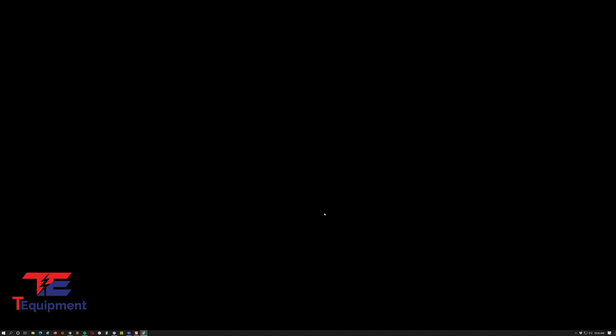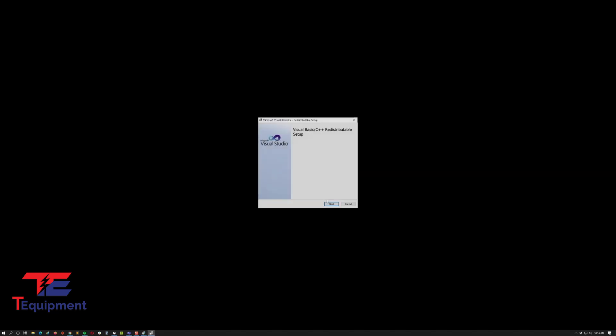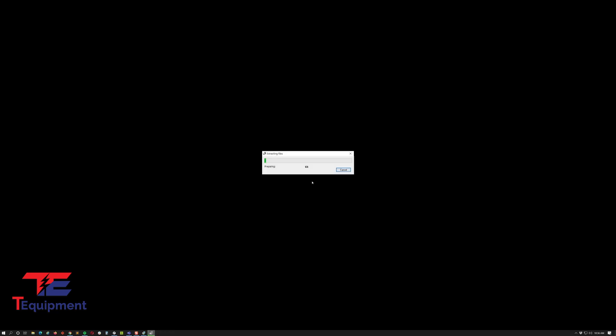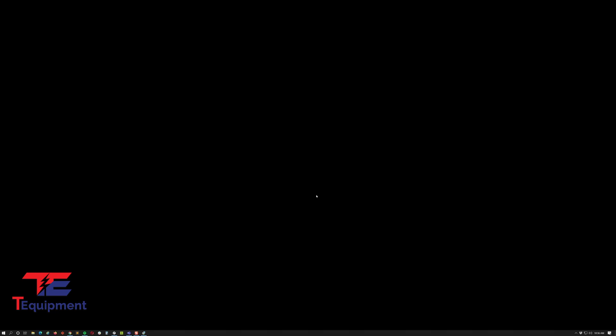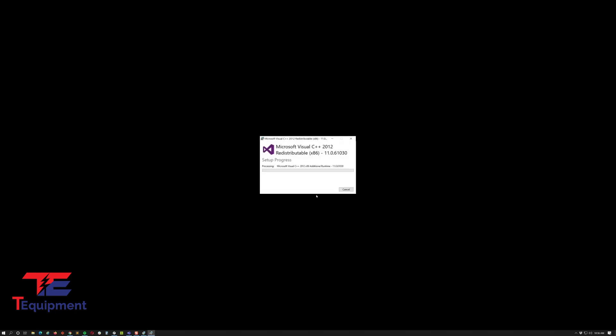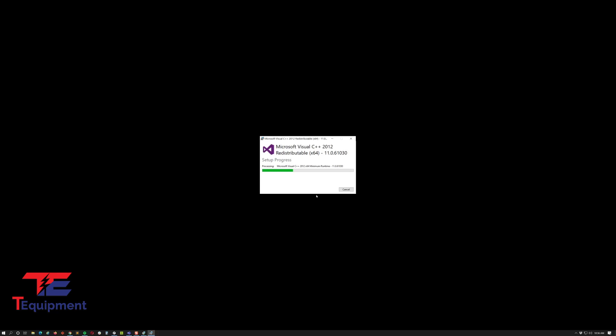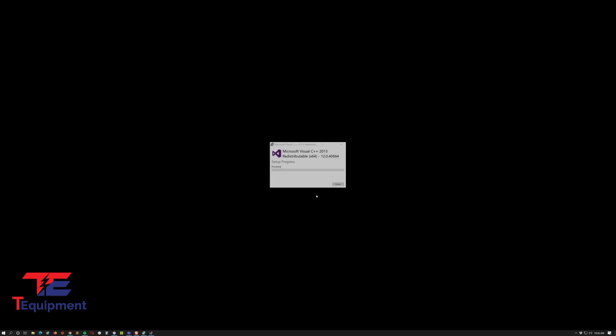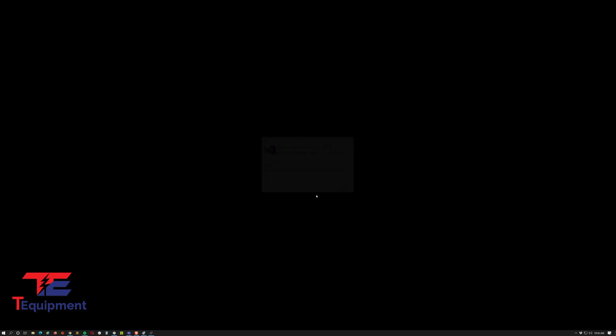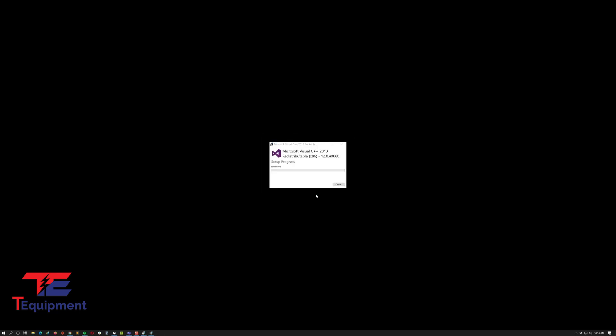We'll just restart the process here. I know a lot of you have the previous version, so go ahead and just install. It should start the C++ libraries. There's a couple updates to these. If you already have them on your system, it'll just go through as you can see here.